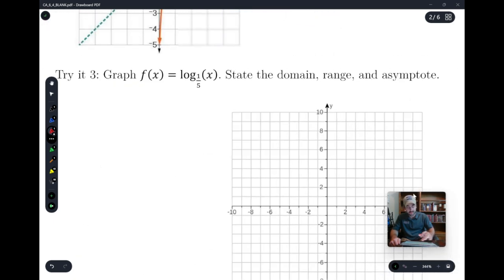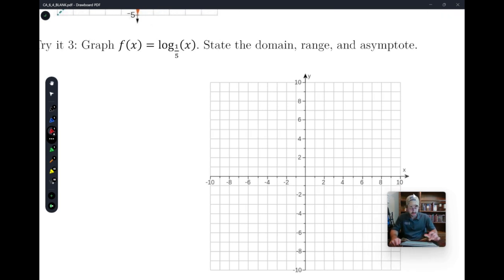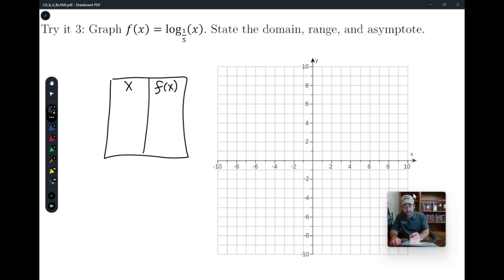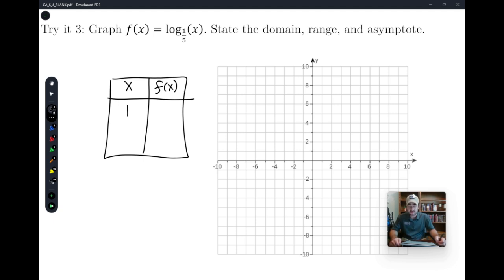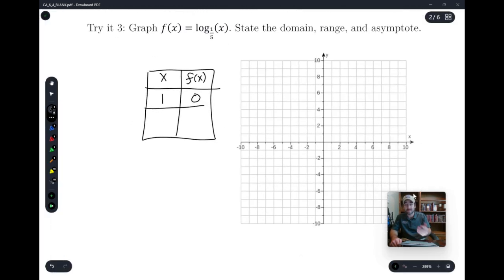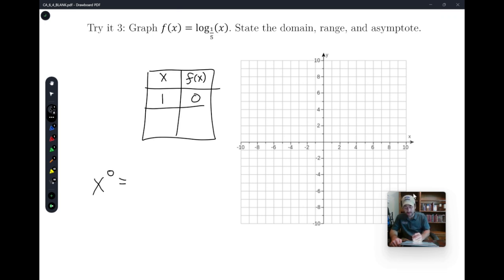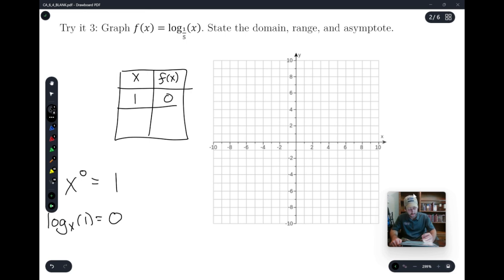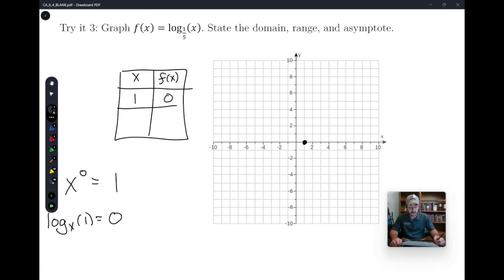Let's graph a logarithmic function and state the domain, range, and asymptote. We'll find the two easiest points to plot. We have a base of 1/5. The neatest starting point is always when the inside of the log equals 1 — because the log of 1, no matter what the base, is always 0. That's because any base raised to the zeroth power gives 1. So we have the point (1, 0). Then we use the base to find the second nice point: plugging in 1/5 gives log base 1/5 of 1/5, which equals 1. So we have the point (1/5, 1). The domain of the parent function is x greater than 0, or (0, ∞).